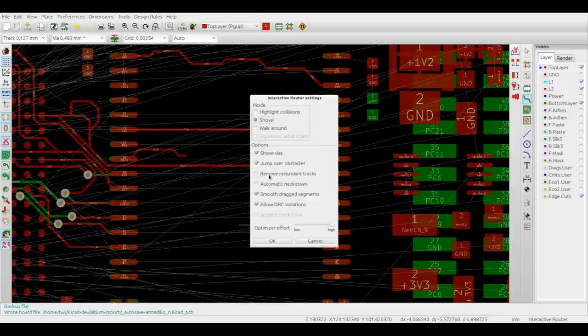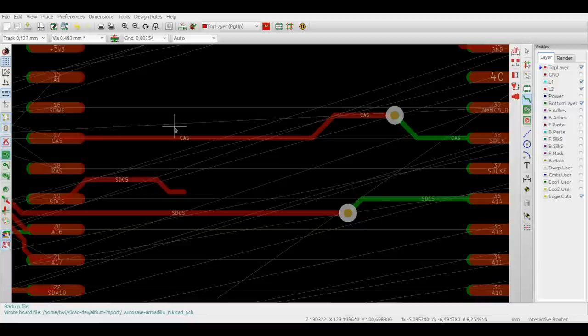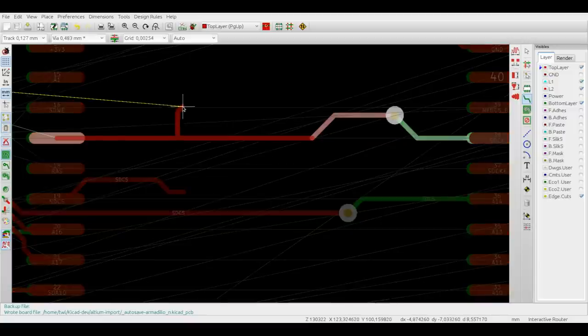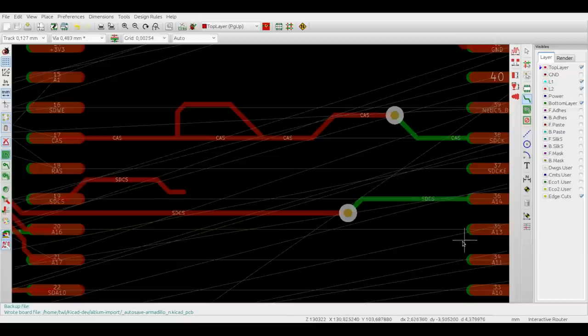Loop removal, that was shown before, can be also enabled and disabled through the settings dialog. So when it's disabled, the loops will stay. It might be useful in some cases.